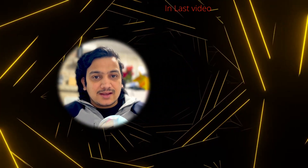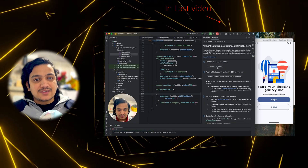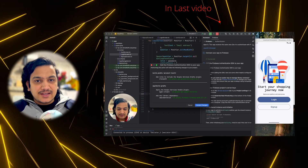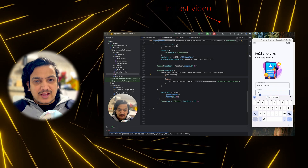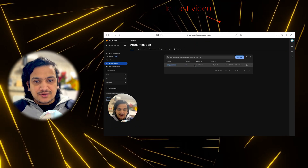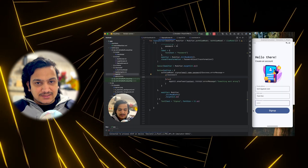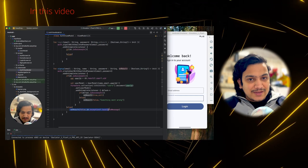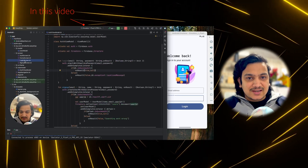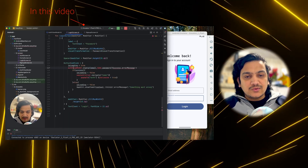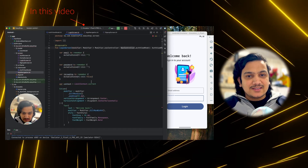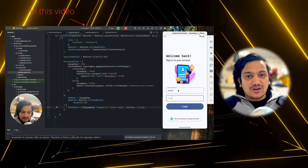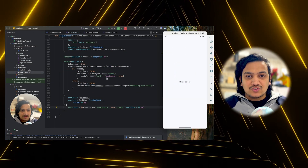In the last video we successfully integrated Firebase authentication and created an account using the signup page. In this video we will integrate the login page so that the user can login. We will also implement navigation to the home page whenever there is a successful login and sign up.